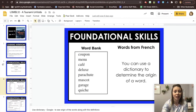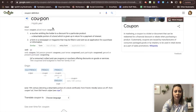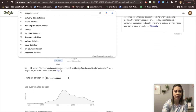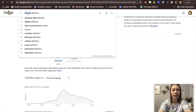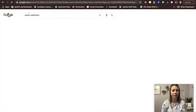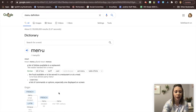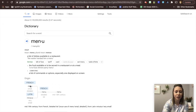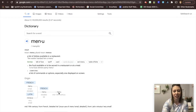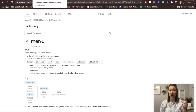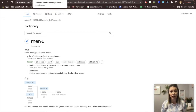Let's give one more example — the word menu. We can search 'menu definition' and it'll give you the definition. You can click 'translations and more' and it'll show you the origin. Menu comes from French and Latin, but eventually it goes to French and then into English. That is how you can use the online dictionary to not only check the word but to see what language words come from.